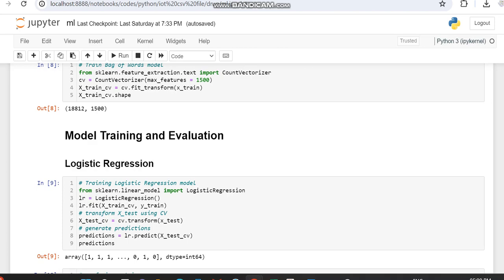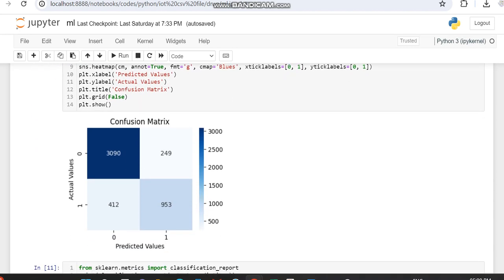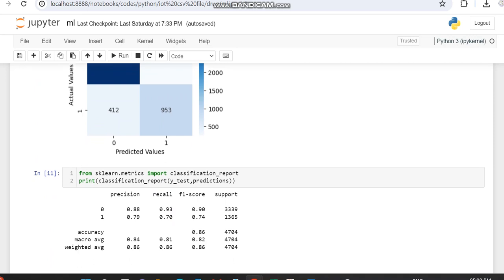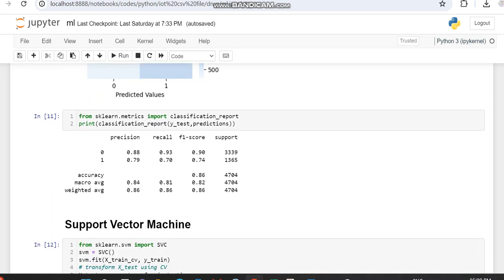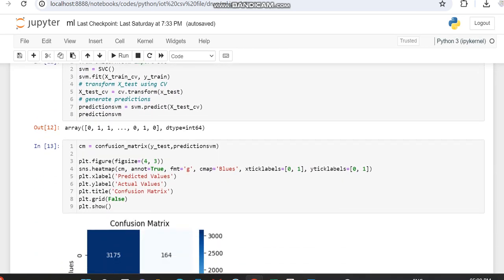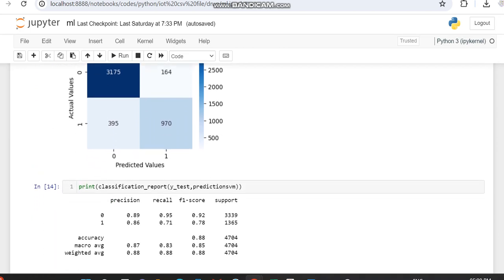We first worked with logistic regression, generated the confusion matrix plot, and displayed the classification report. We got an accuracy of 86 percent. Then we worked with the support vector machine, also displayed the confusion matrix, and got an accuracy of 88 percent using the classification report.